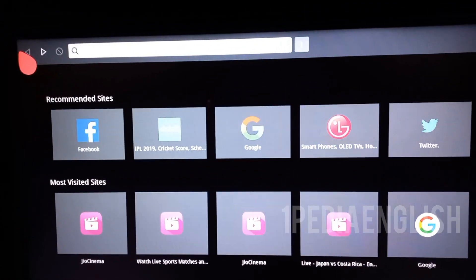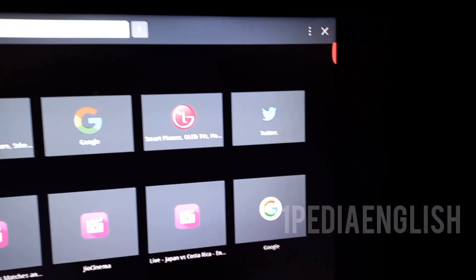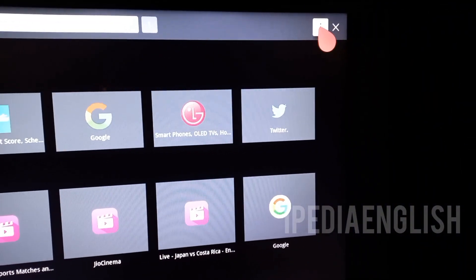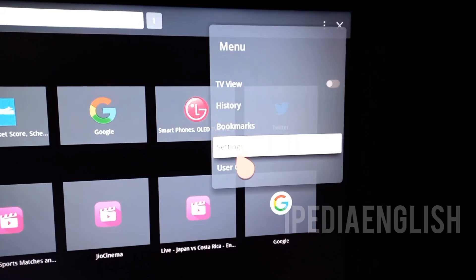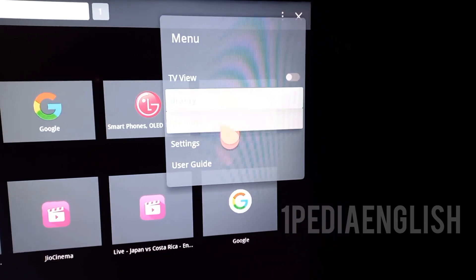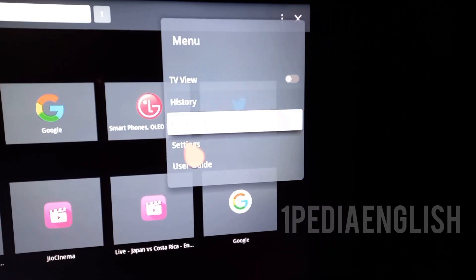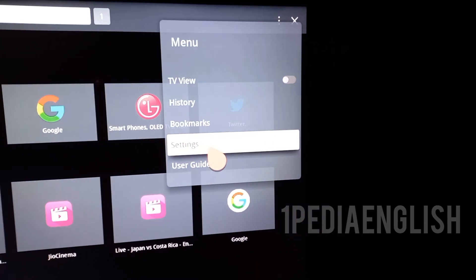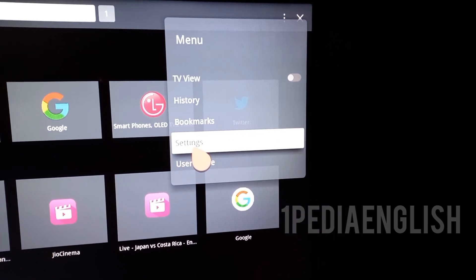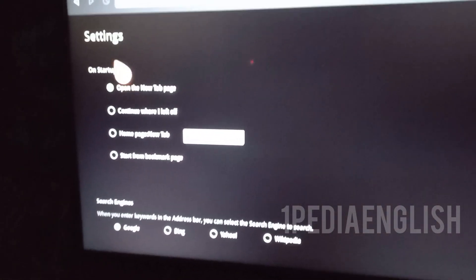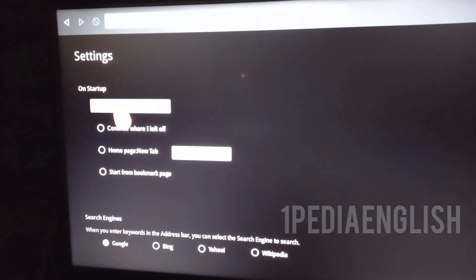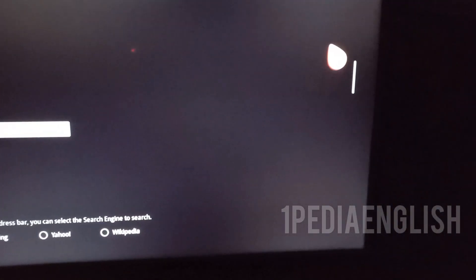LG has moved the block ads option from the menu in the web browser to settings. Click on settings and scroll down a little to find the use block ads option. Make sure that it is turned off.